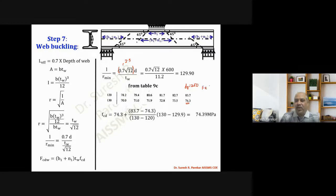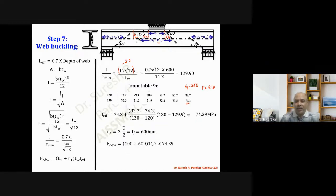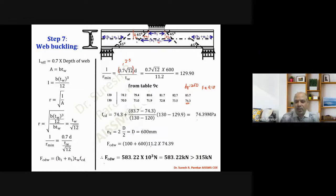For Fe 410 we take f_y = 250 MPa, giving fcd = 74.39 MPa. Next, n1 = 2 × (d/2) = d = 600 mm, since dispersion is at 45 degrees on both sides of the concentrated load. The web buckling capacity = (b1 + n1) × t_w × fcd = (100 + 600) × 11.2 × 74.39 = 583.22 kilo-newton, which is greater than the applied load of 315 kN. Check satisfied.